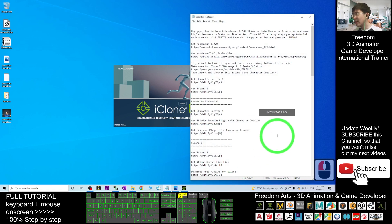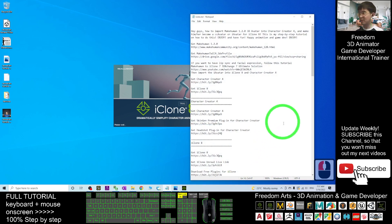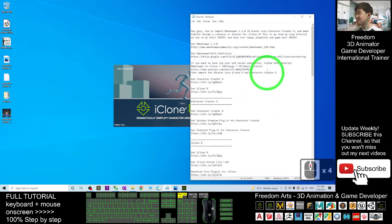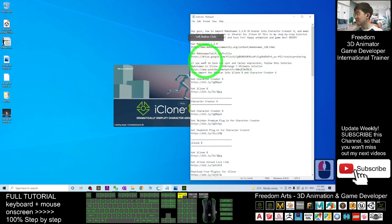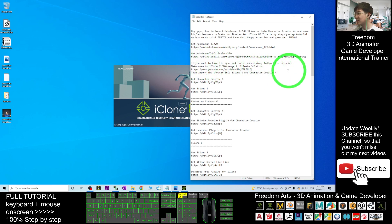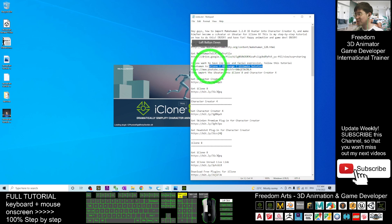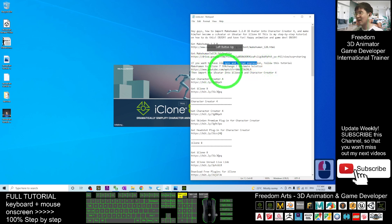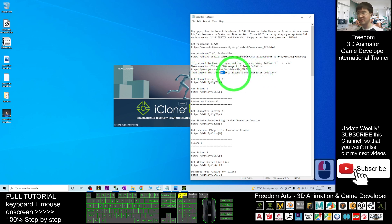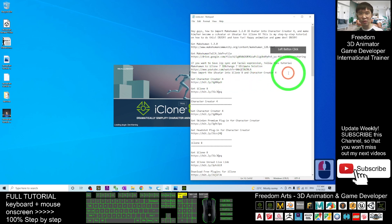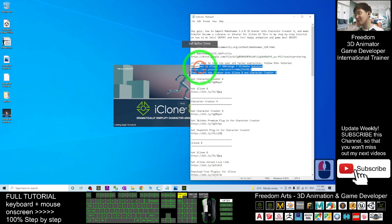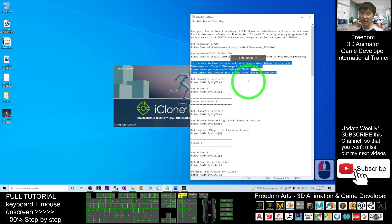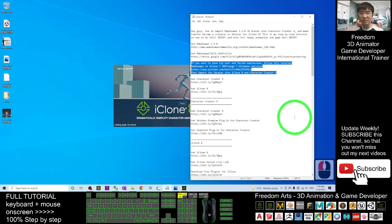If you want to add lip sync and facial expressions for this MakeHuman avatar, I have a temporary solution: use iClone 7 and 3DXchange 7S — the ultimate solution to create lip sync and facial expressions, make it an iAvatar, and then send it to iClone 8 and Character Creator 4. That is the easiest way if you already have 3DXchange 7S and iClone 7S.